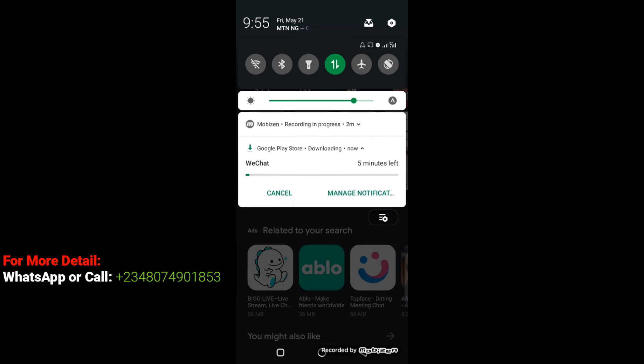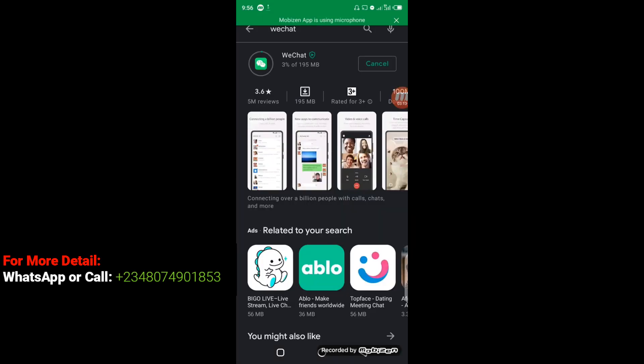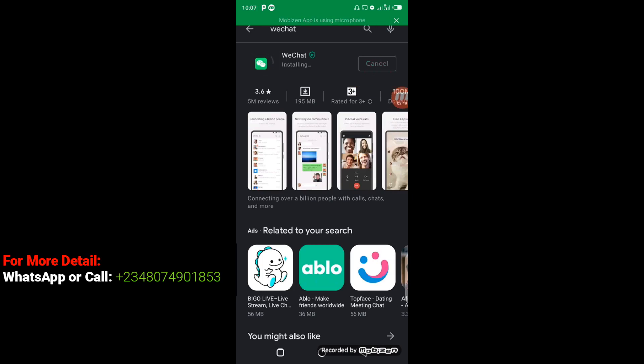Now you can see that we successfully downloaded WeChat and it's about installing. Once the installation is completed, we will exit from the Google Play Store and walk you through step by step on how you can do the setup. Now we can exit from the Google Play Store. I'm going to click on this backward arrow and click on here.